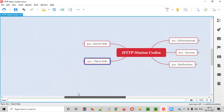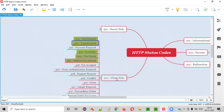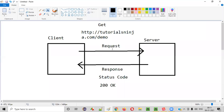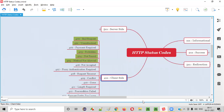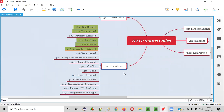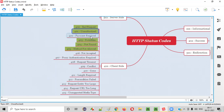Then we have client-side status codes. When there is some mistake in the request you are sending from the client side, the server is not able to process it because there's a problem in the request. Such client-side errors are notified by the server in the format of 400s — 400 Bad Request, 401 Unauthorized, and so on.